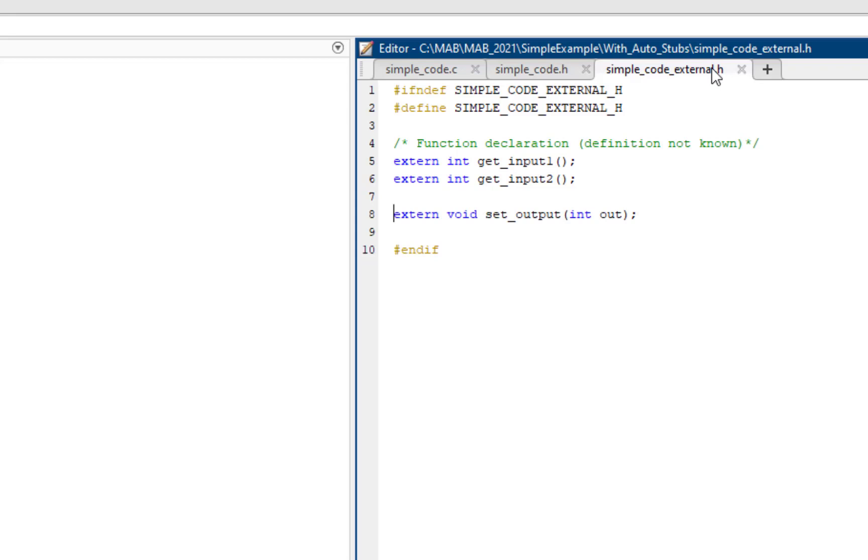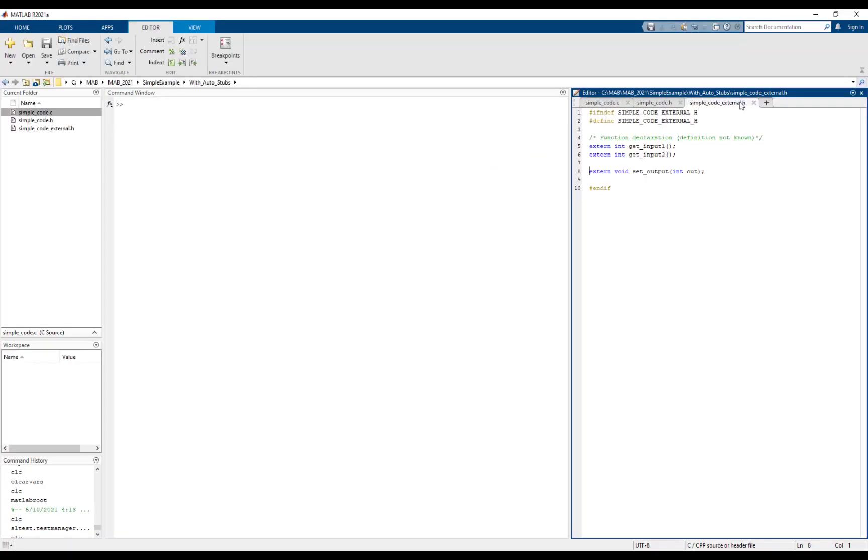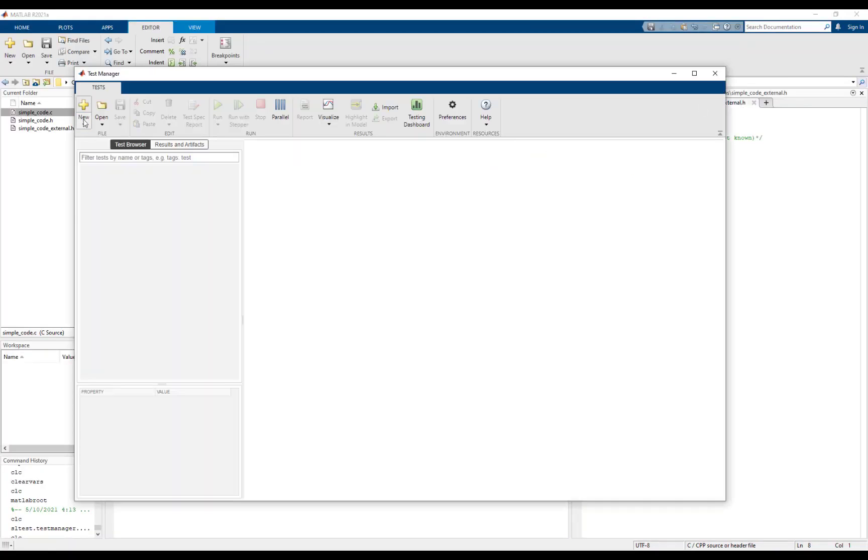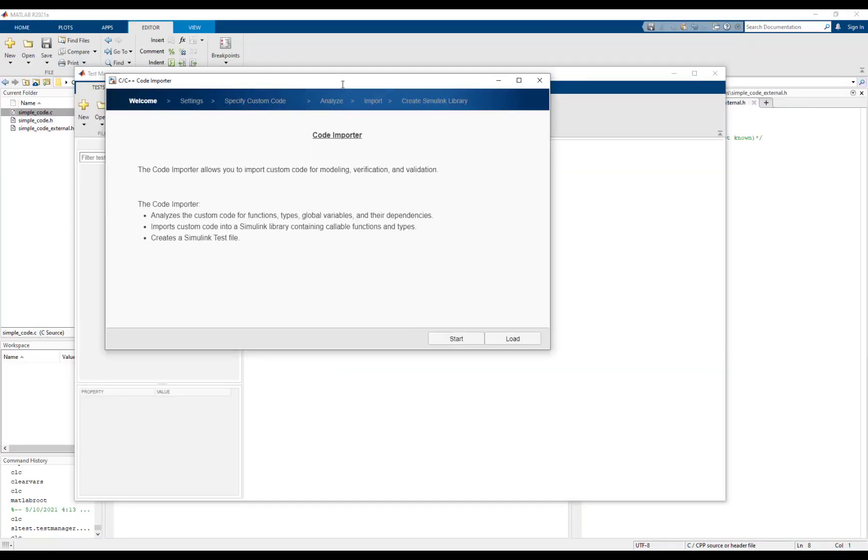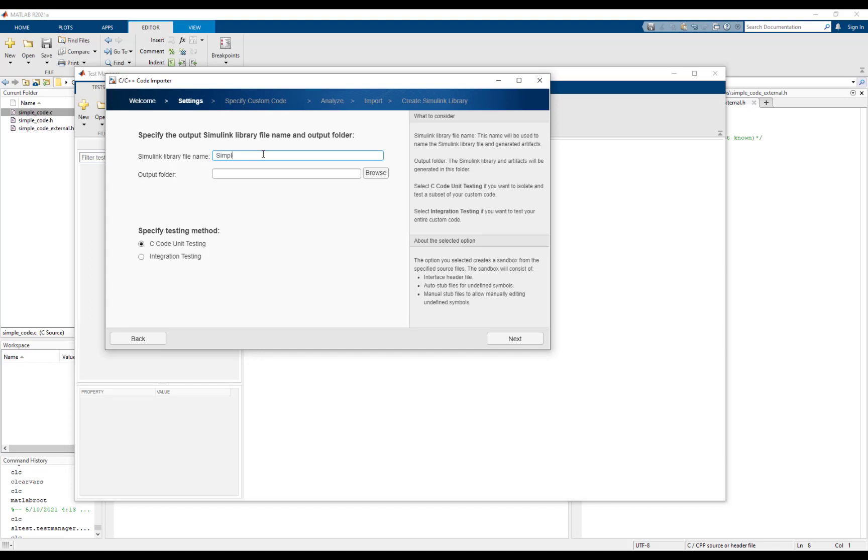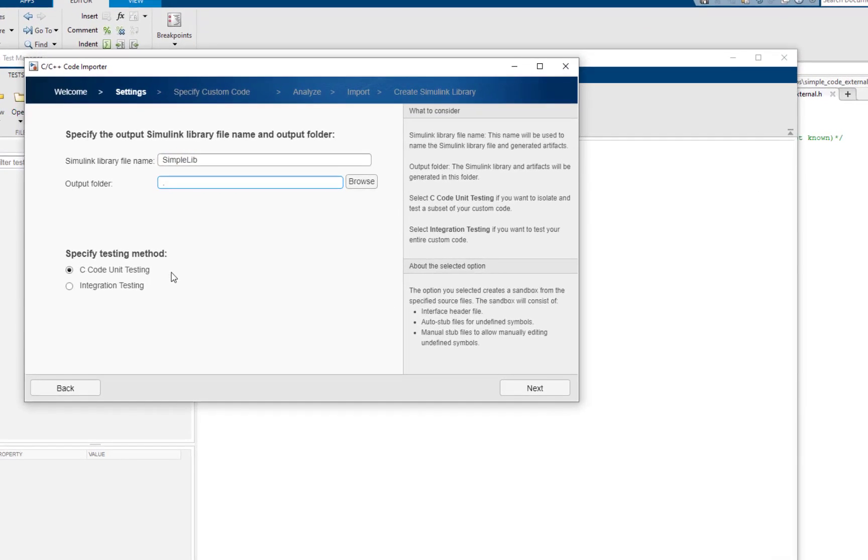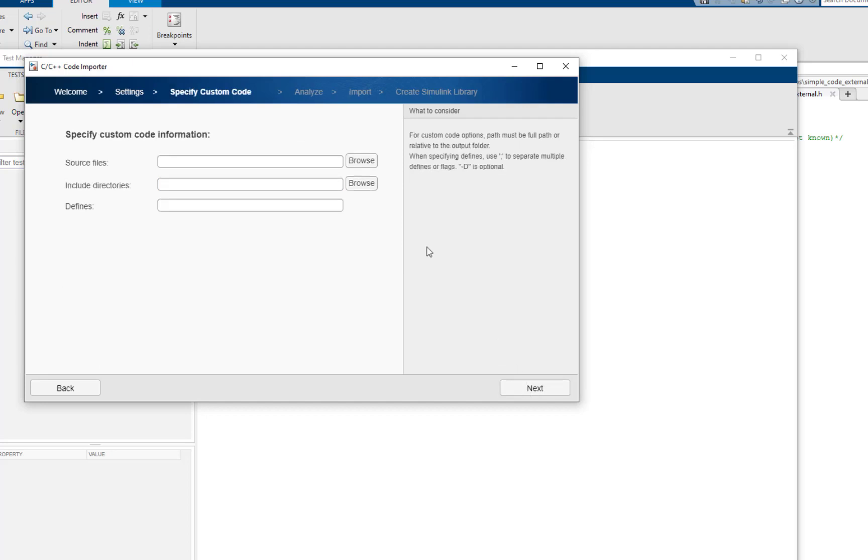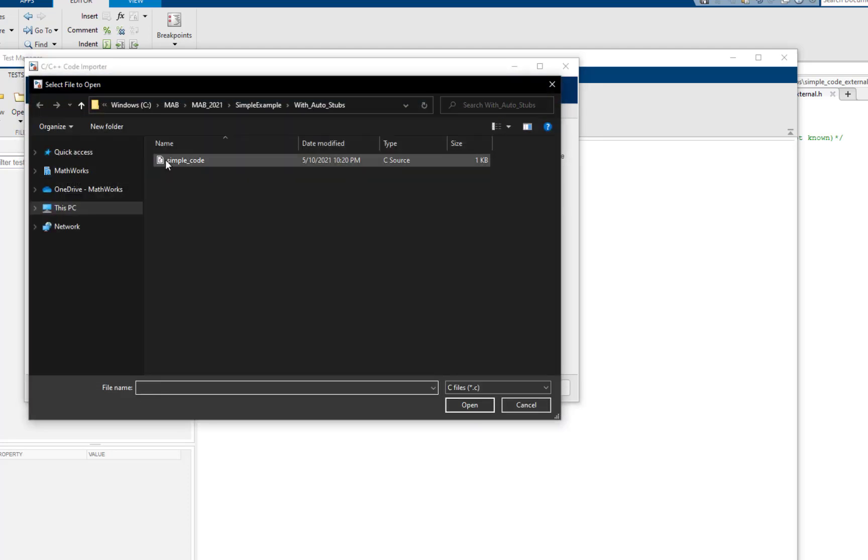Now, let's import this code. In the code importer, we must choose C code unit testing. Let's specify the source file we want to test.